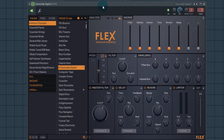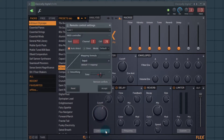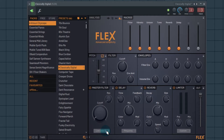A lot of times in FL Studio when you link something to a controller, you actually do something like this: you right-click, you hit Link to Controller, then you just move the knob and it just works.